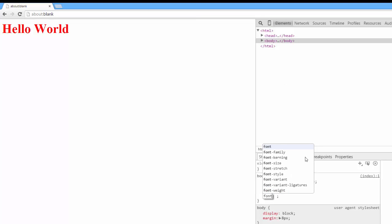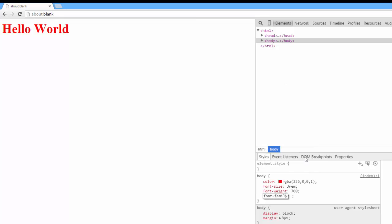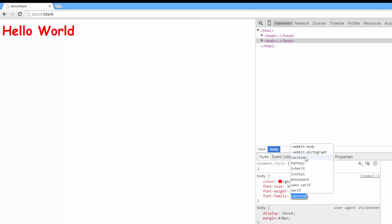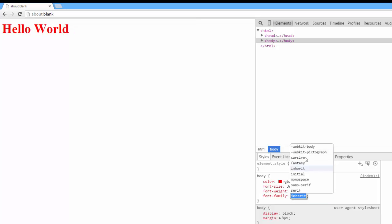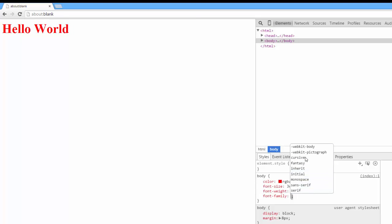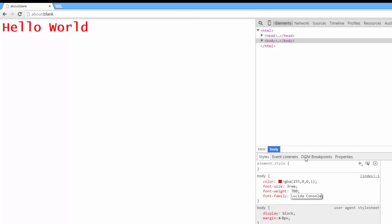We can also select font family, which lets us change the family of our font. We have our pre-selected options here, but we can also type in our own if there's one we want in particular. Like, let's say, Lucida Console. You may or may not have Lucida Console on your machine.